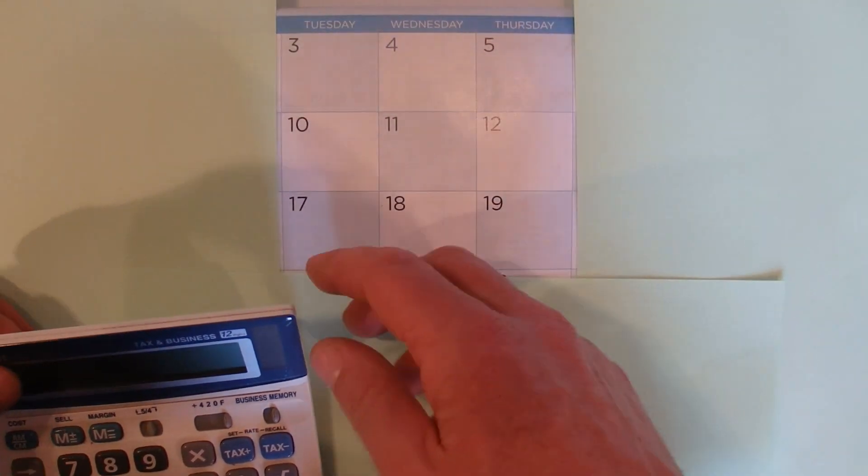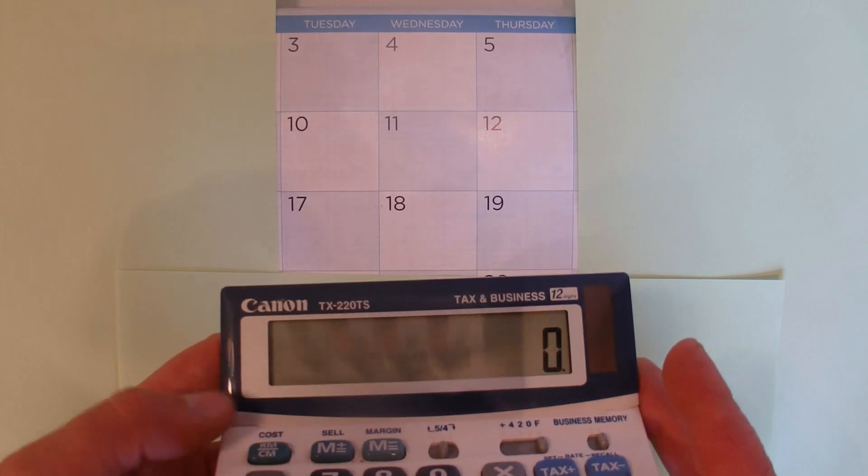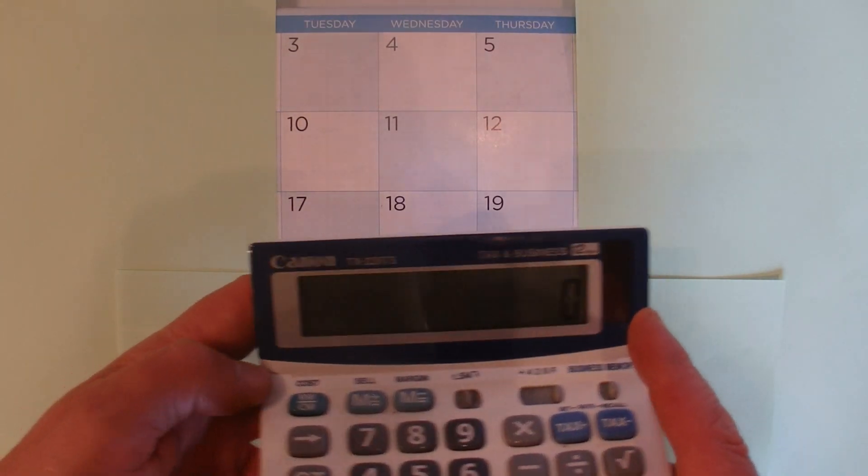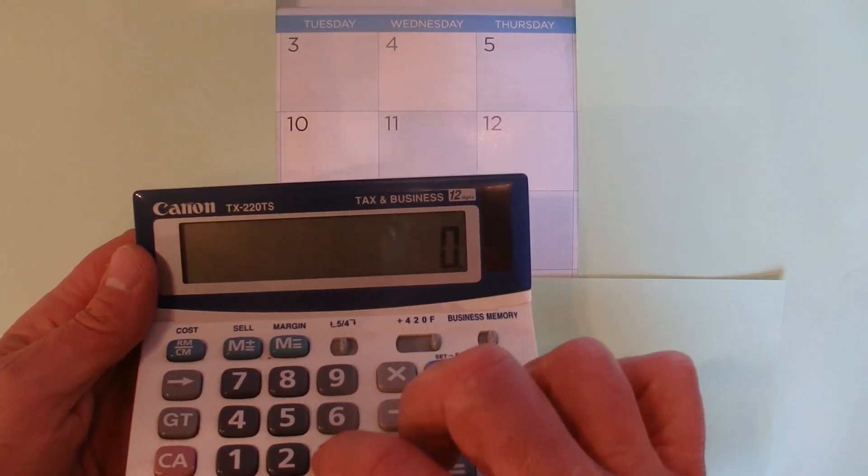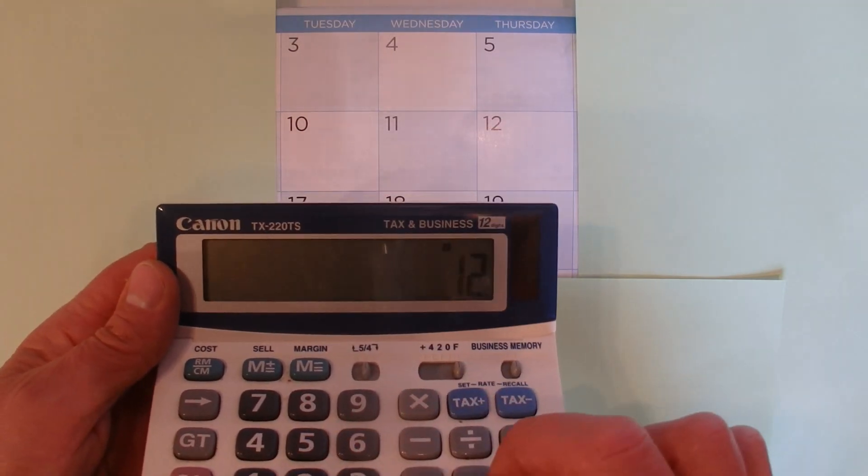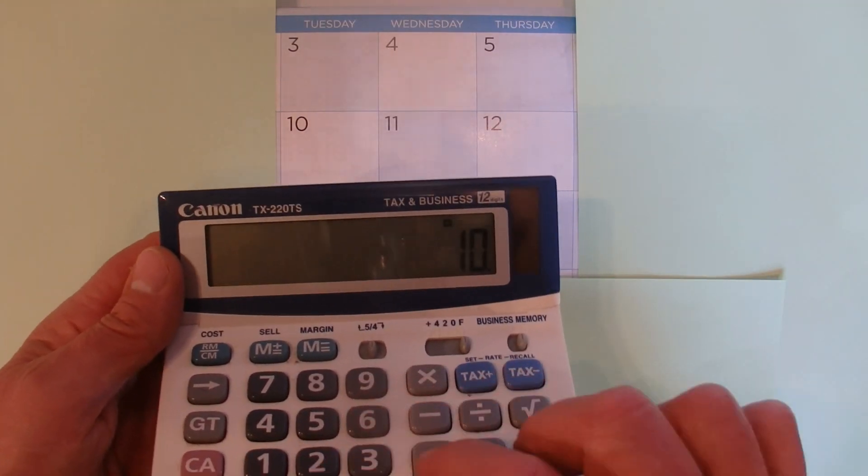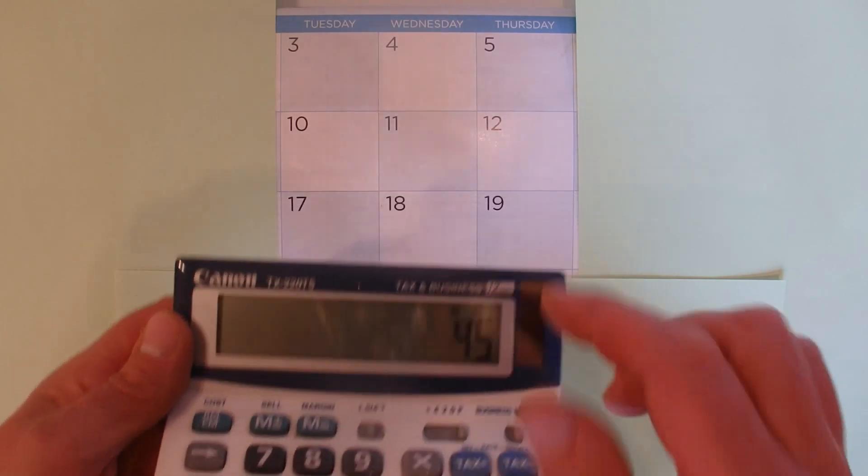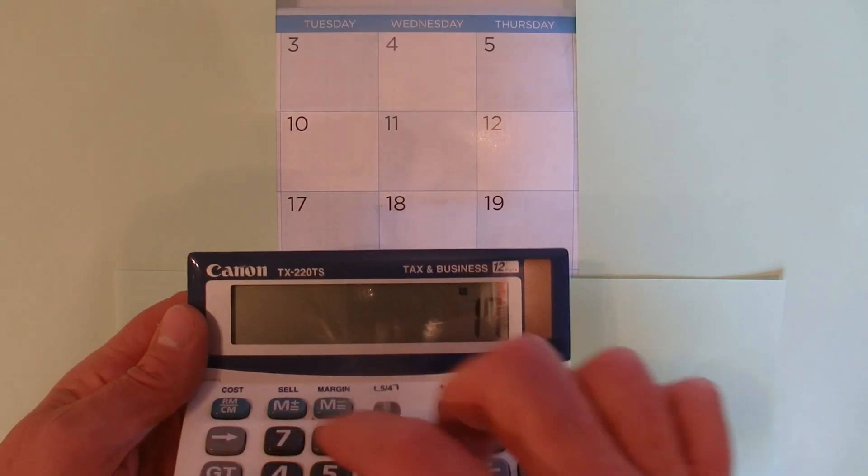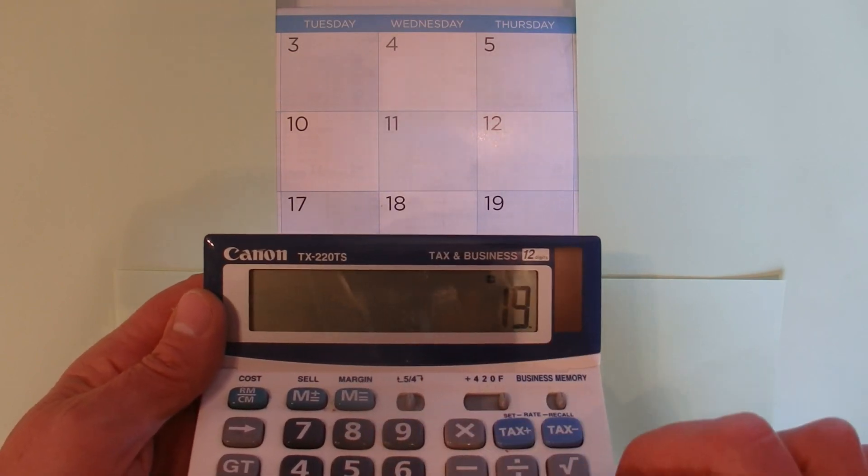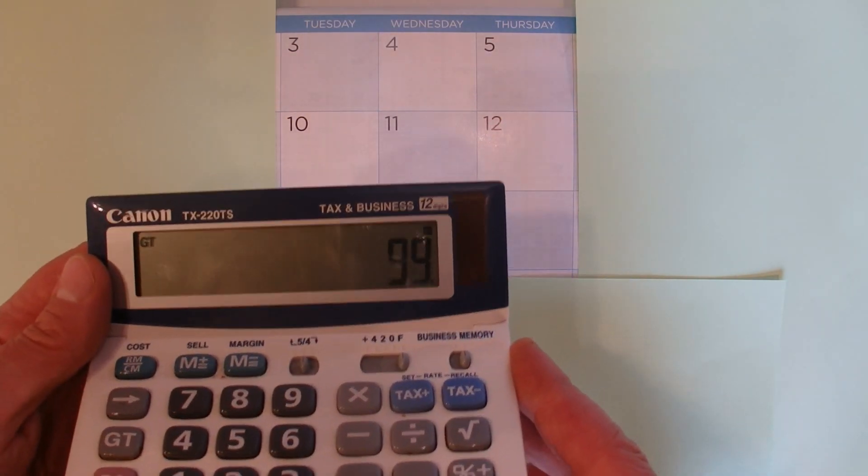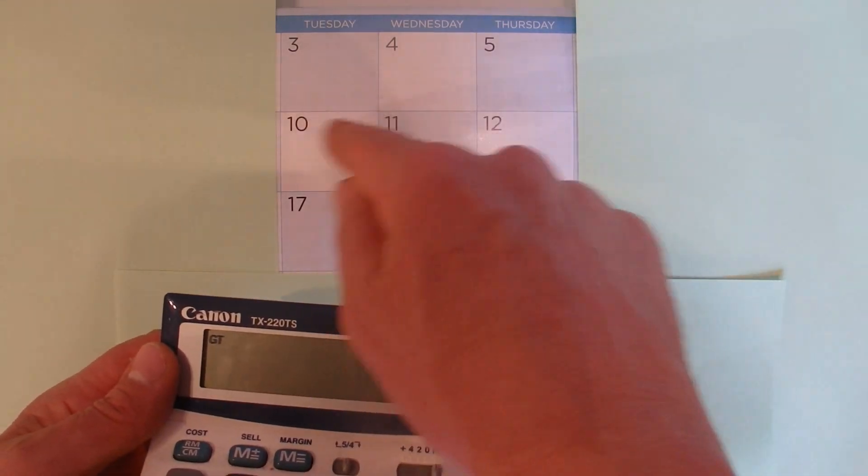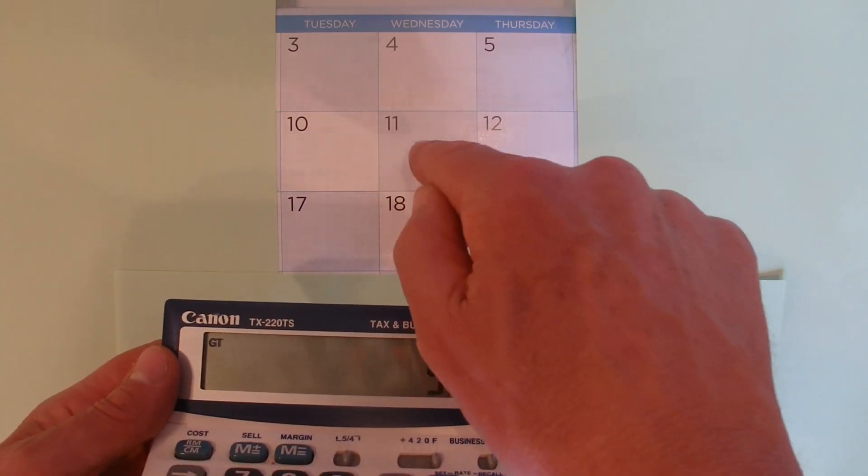I'll punch those into my calculator. 3 plus 4 plus 5, and then 10 plus 11 plus 12, and then 17 plus 18 plus 19 equals 99. So you can see there that the sum of all those 9 numbers equals 99, which is the same as multiplying the middle number by 9.